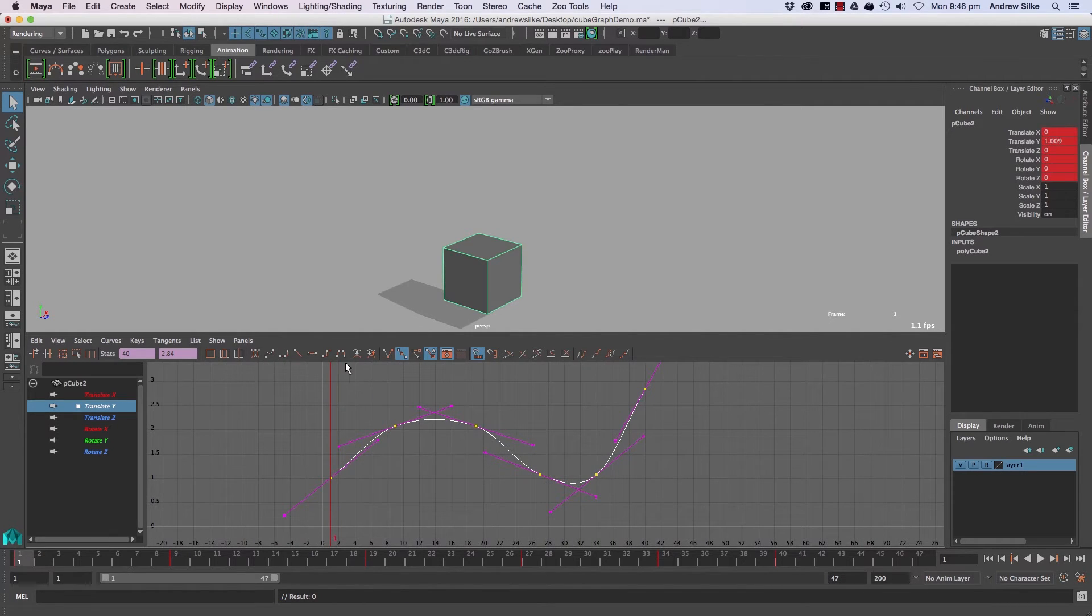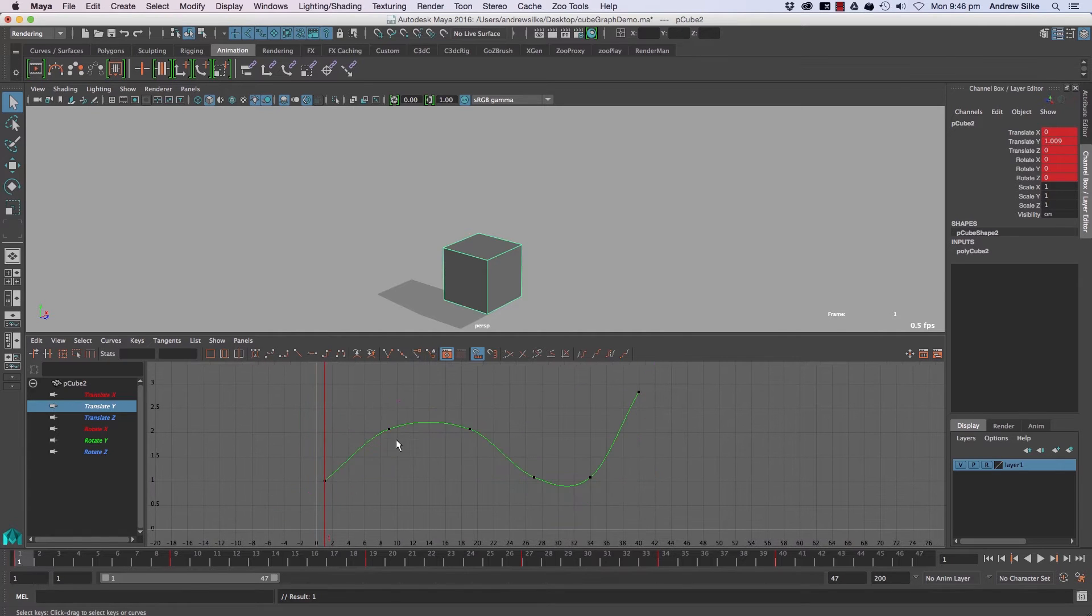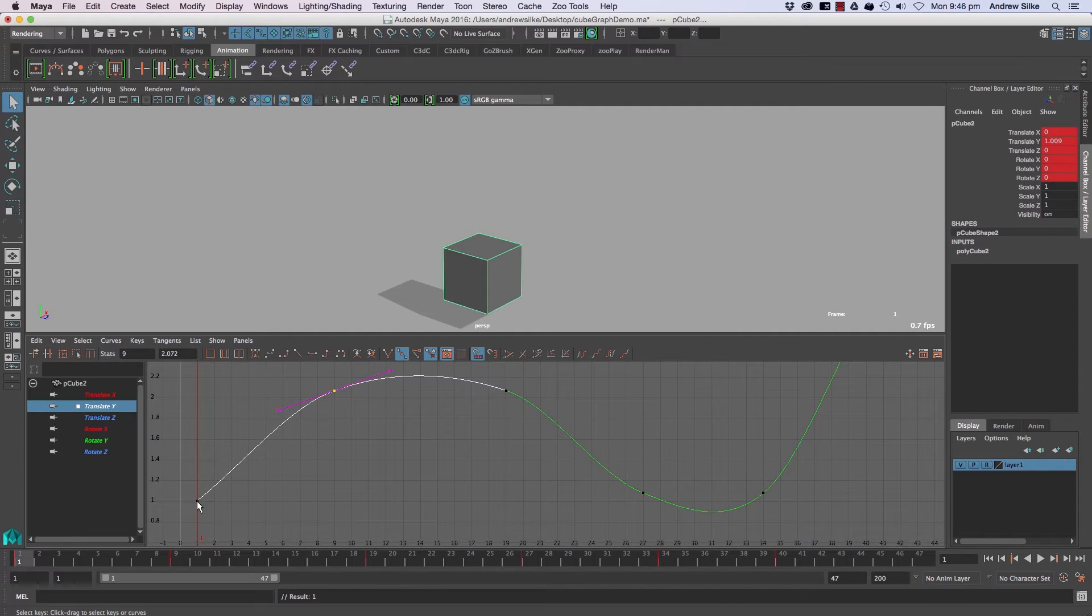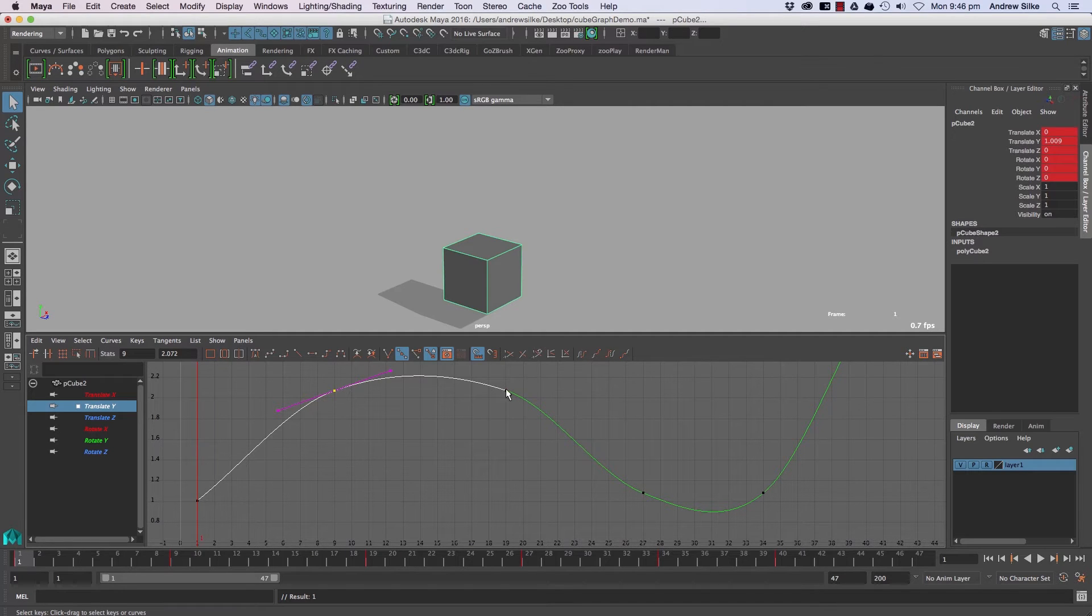Now what spline will do is you'll see it actually changes the curves quite radically in this example. That is because every single keyframe will have an angle that represents pointing from that keyframe to that keyframe. So if we were to draw a line through here, that line there is actually the slope of the tangent.